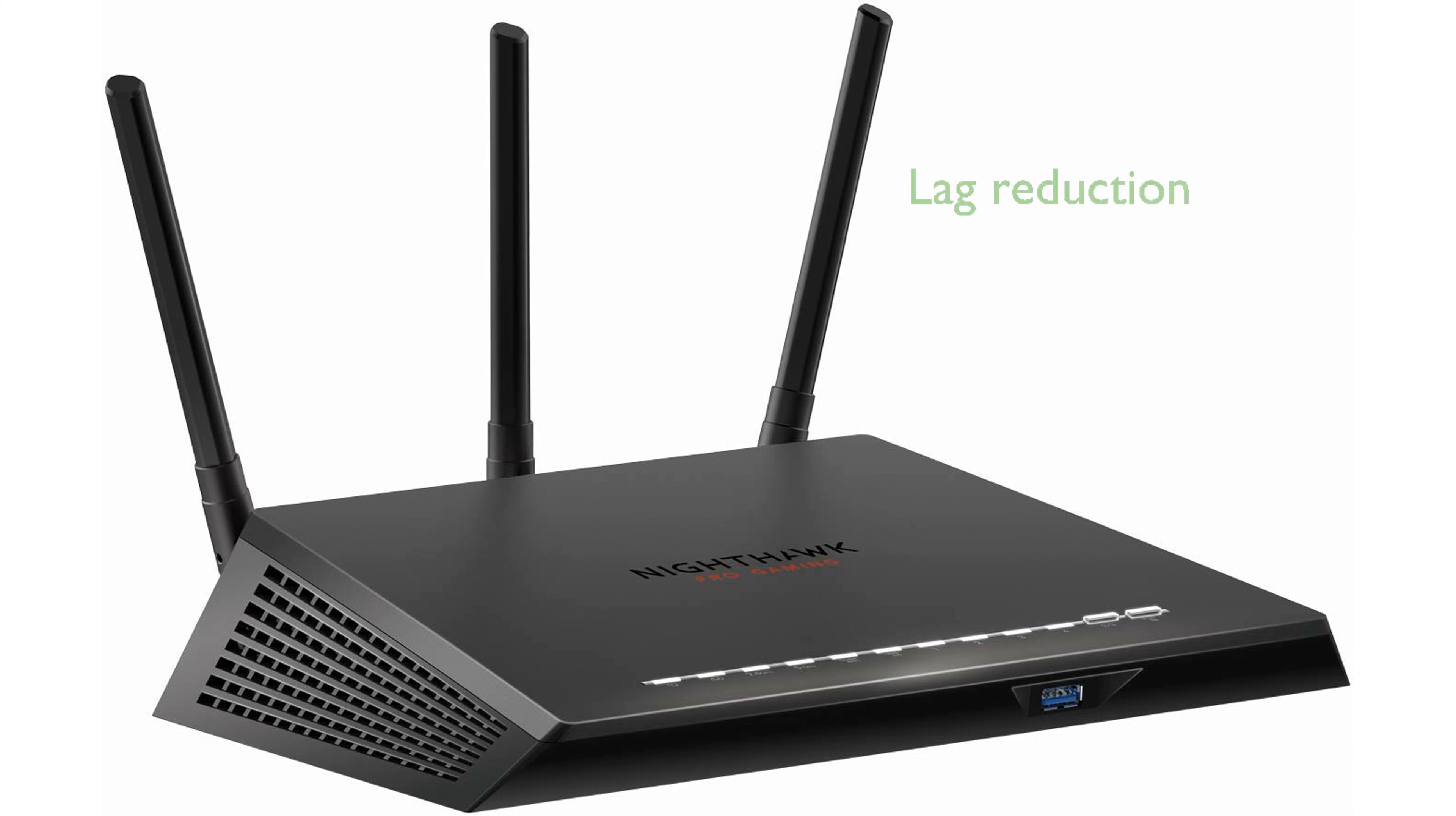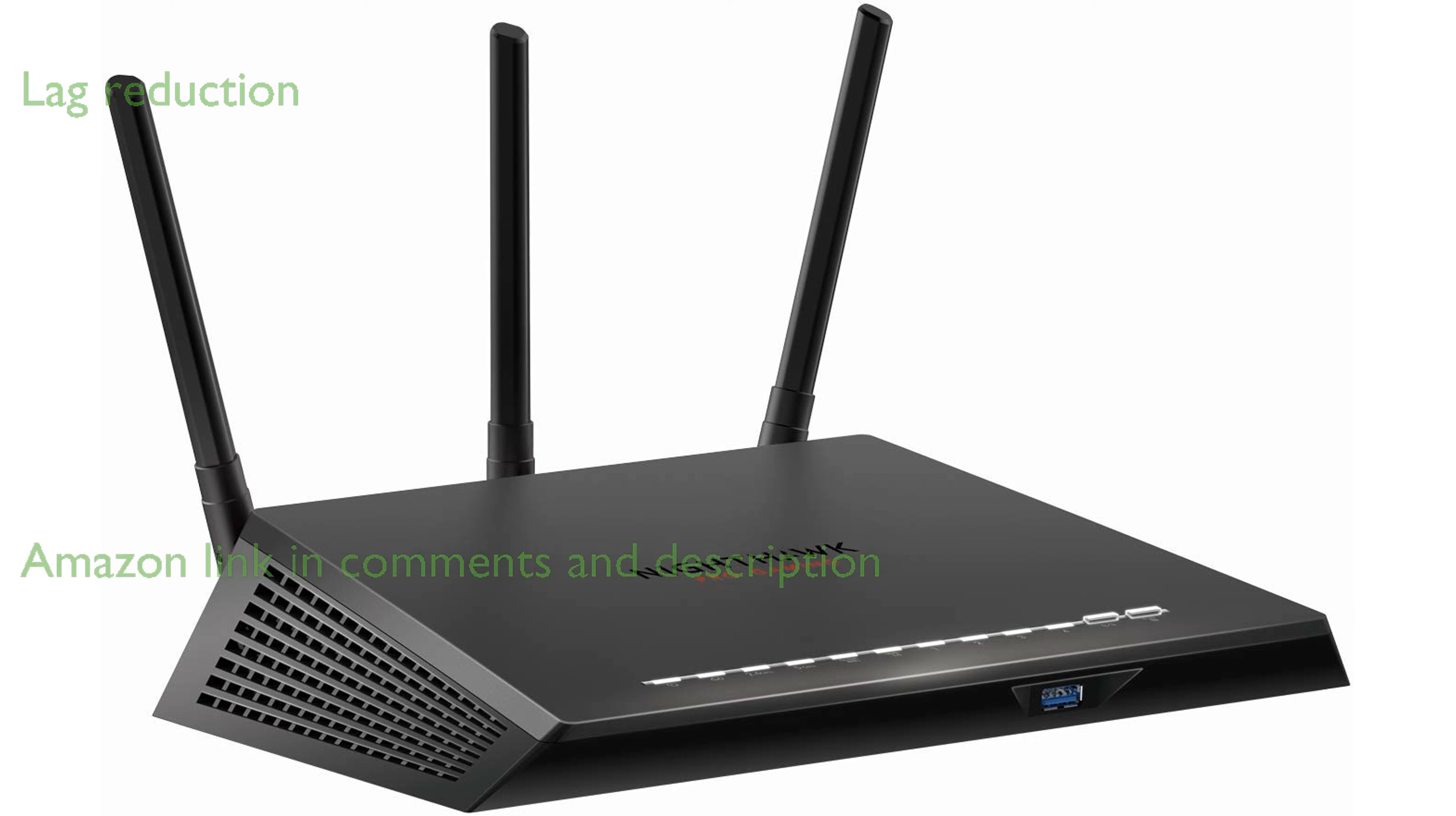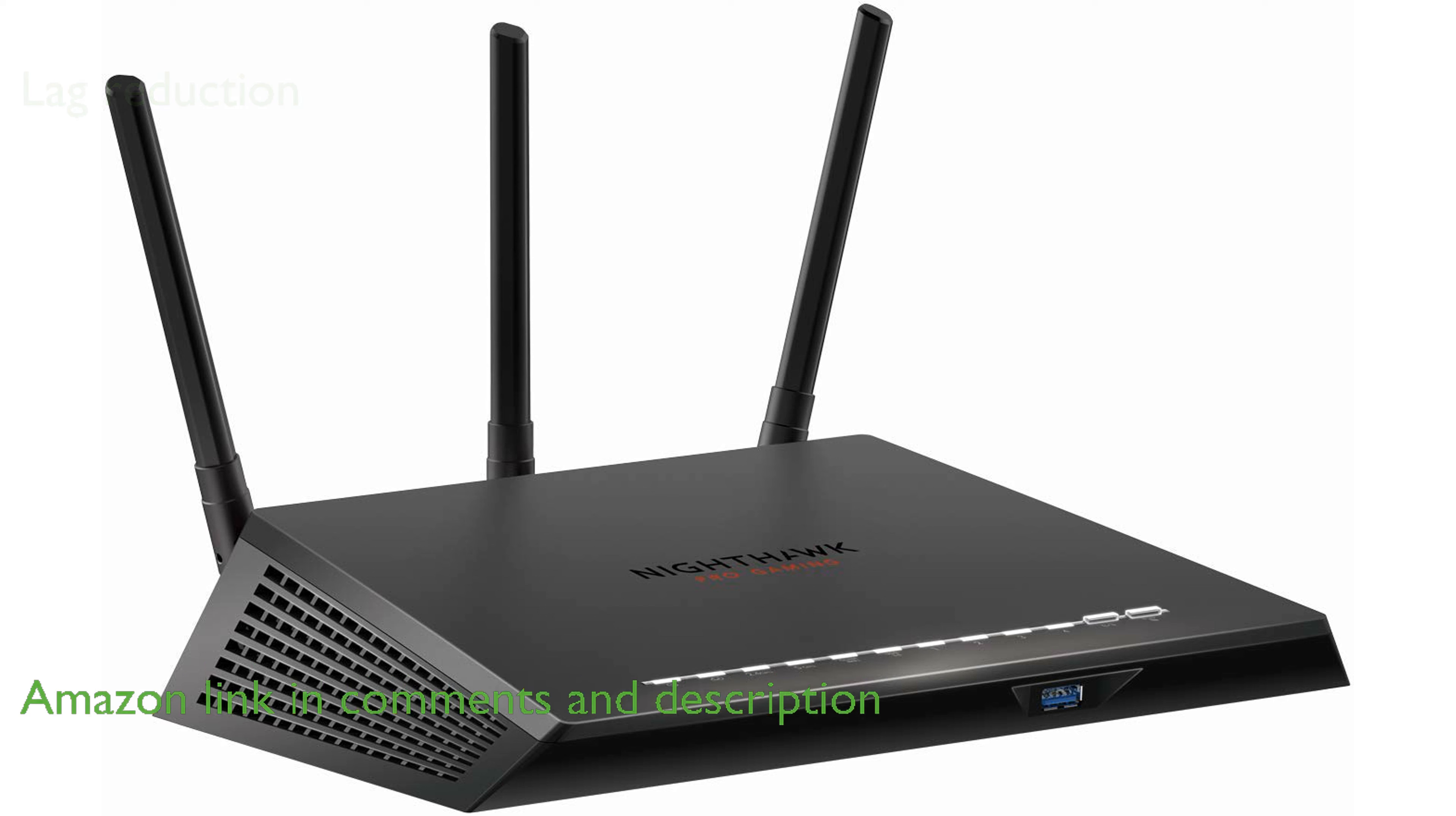The Netgear XR300 Gaming Wi-Fi Router is designed to enhance your gaming experience by significantly reducing lag and optimizing network performance.